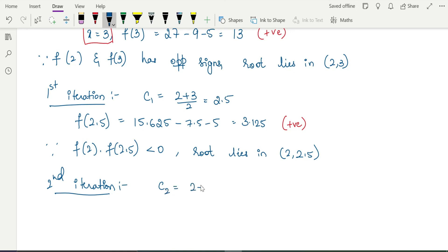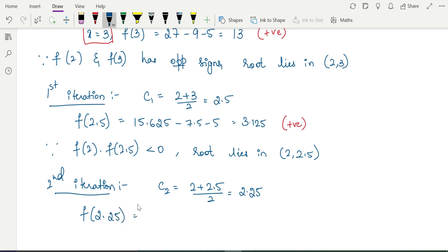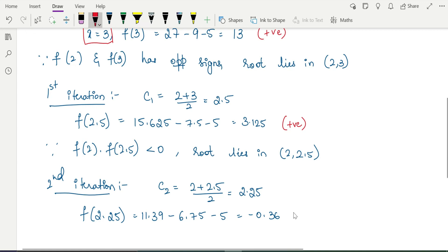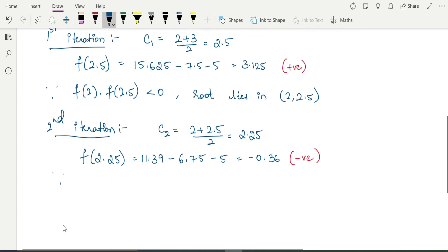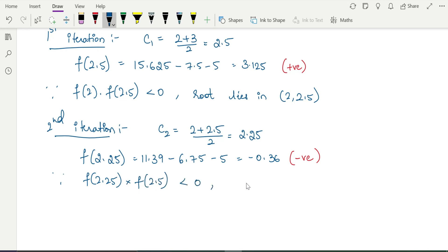Second iteration: c2 = (2 + 2.5) / 2 = 2.25. Find f(2.25): 2.25³ ≈ 11.39, minus 3 × 2.25 = 6.75, minus 5 gives −0.36, which is negative. Since f(2.25) is negative and f(2.5) is positive, write: since f(2.25) × f(2.5) < 0, root lies in the interval [2.25, 2.5].